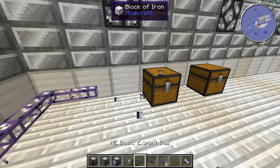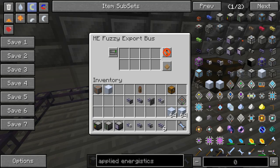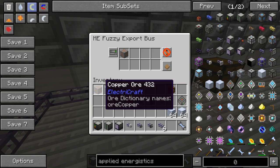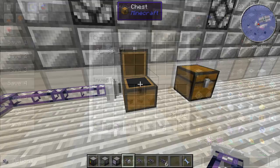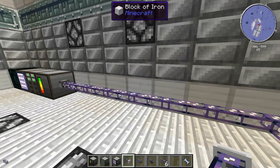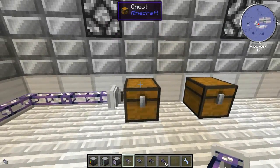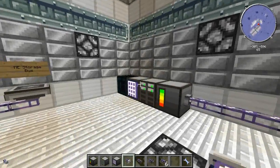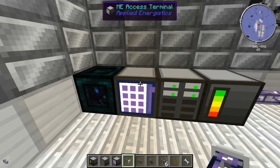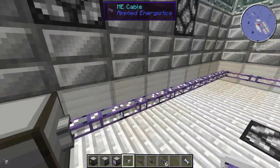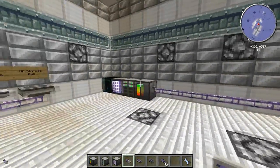If you want all your copper exported regardless of mod, use the ME fuzzy export bus. It adds ore dictionary support, so it'll export copper from Calclavia, Electric Craft — whatever kind. That covers exporting, which takes items from the computer and puts them into an inventory, and importing, which takes items from an inventory into the computer. That's Applied Energistics and how to set up a basic network — hope you guys enjoyed, peace!